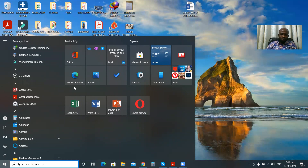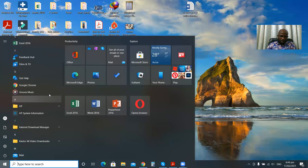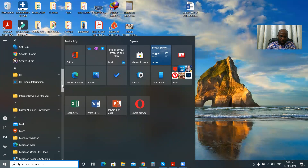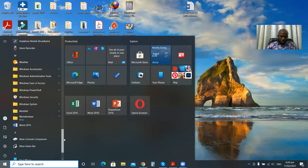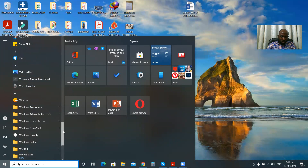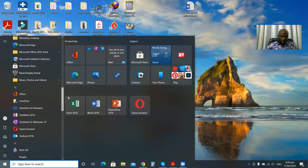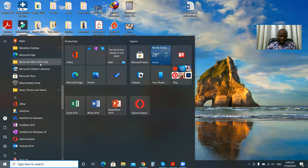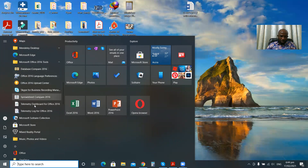Most frequently used applications on your computer appear when you click on the Start button. For example, Microsoft Word is here — it's one of the most frequently used on my computer so I can easily launch it. But if you don't have it there, you can drag your mouse and look for it. It's inside the Microsoft package, so locate Microsoft Office 2016 tools and click on it to find Microsoft Word.